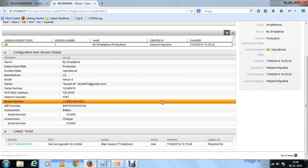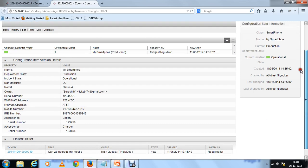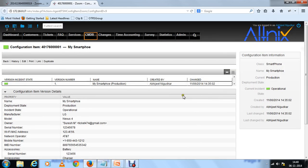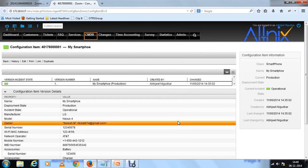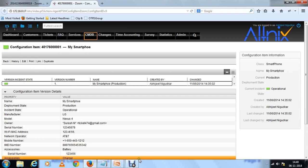There are many more things which we can do with asset management and CMDB. I want to postpone that for a different tutorial or video if required. But for now that's all I have for this short video on CMDB and asset management using OTRS. Thank you.